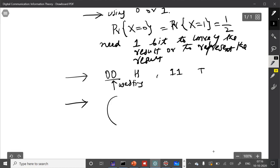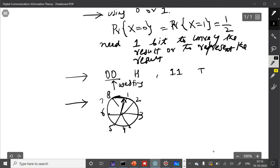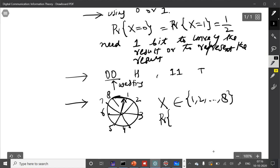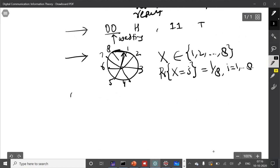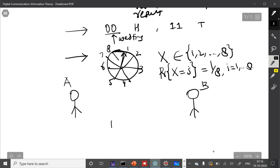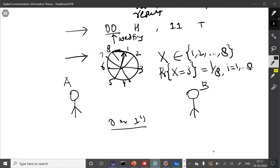Let's have this casino wheel that stops at eight numbers only, equally likely. If we represent the outcome of this wheel by X, then X can take values 1 through 8, and the probability that X takes any value i is 1/8 for i = 1 to 8. Now, suppose again the same issue: you are in the casino as friend A, and you are allowed to communicate with friend B only via binary zeros or ones. How many bits do you need at least to convey or represent the result? There are eight possible outcomes, so you need three bits.